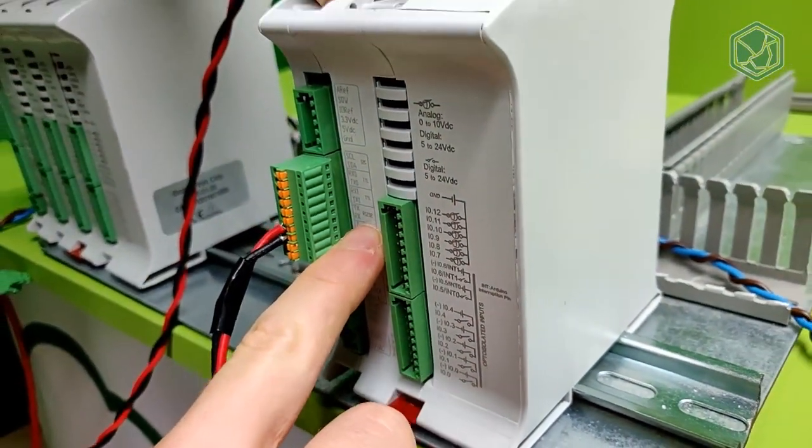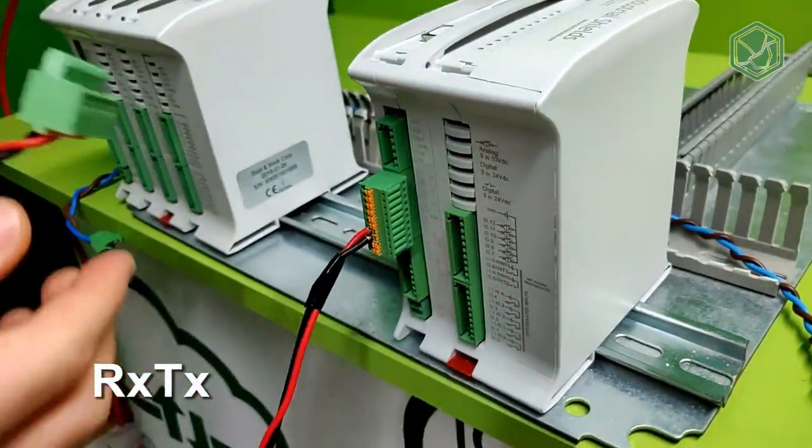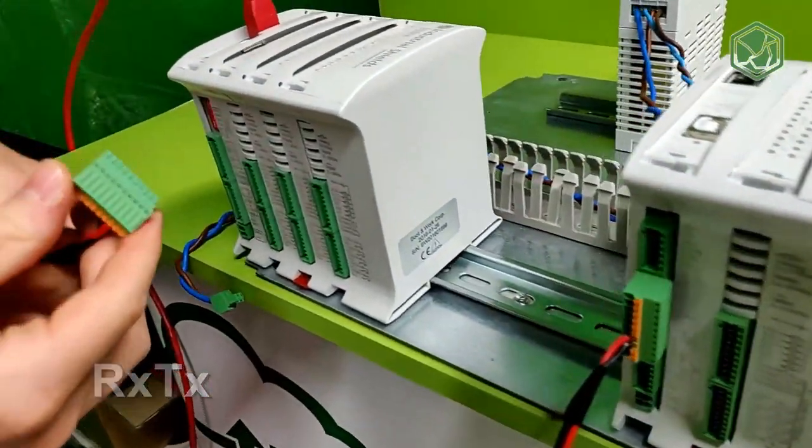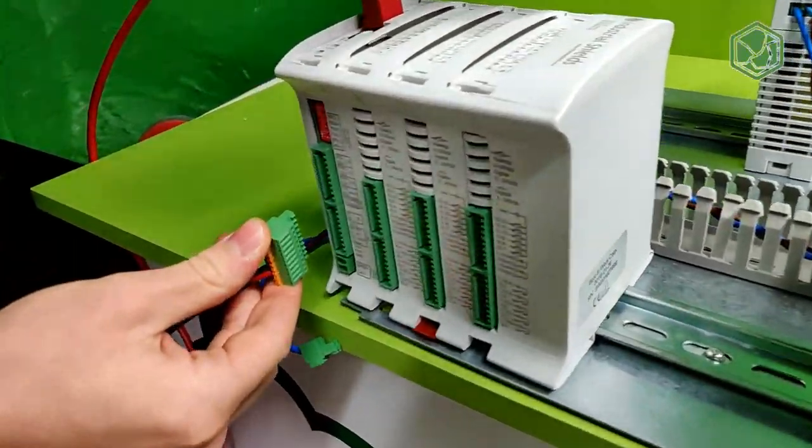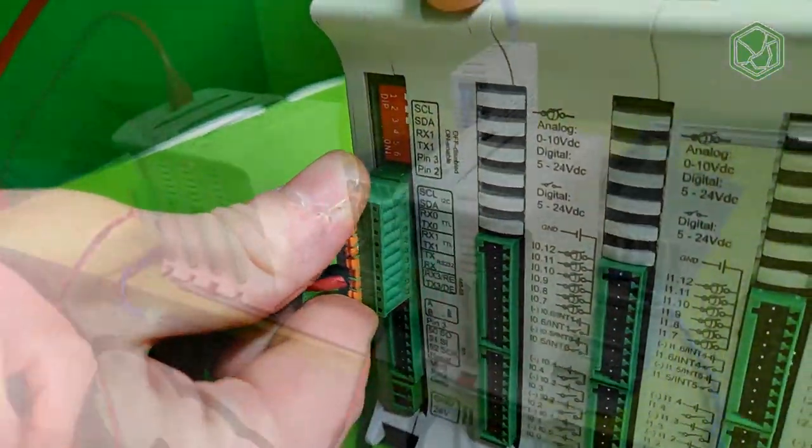We have to connect the RX of the first device with the TX of the second, and the TX of the first with the RX of the other.